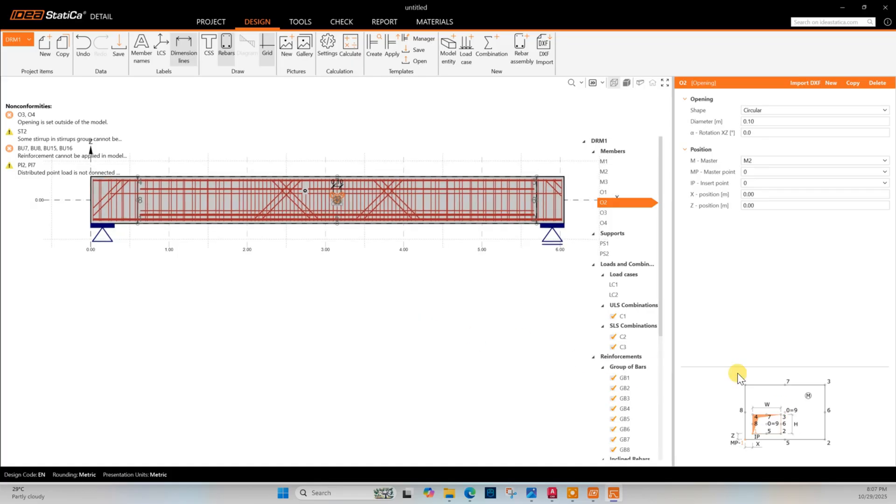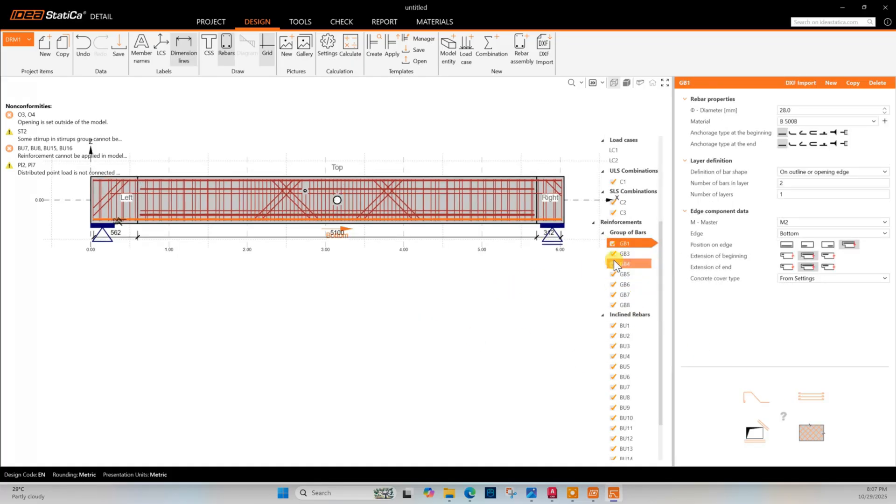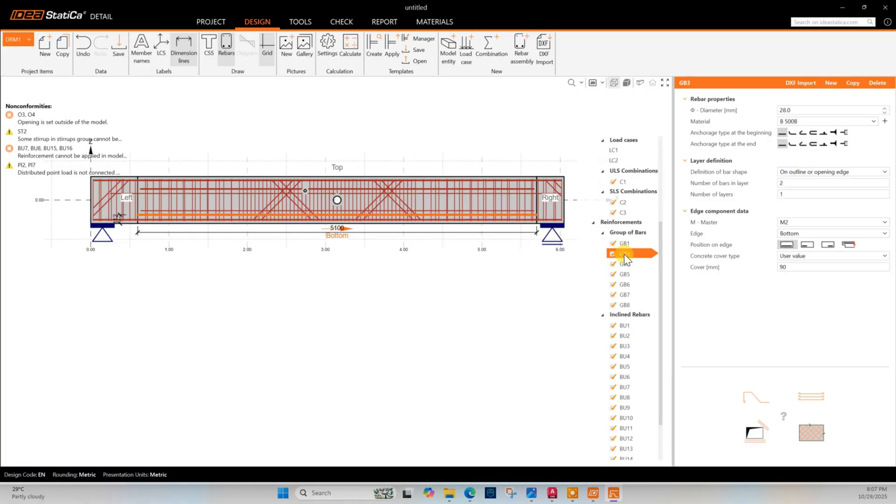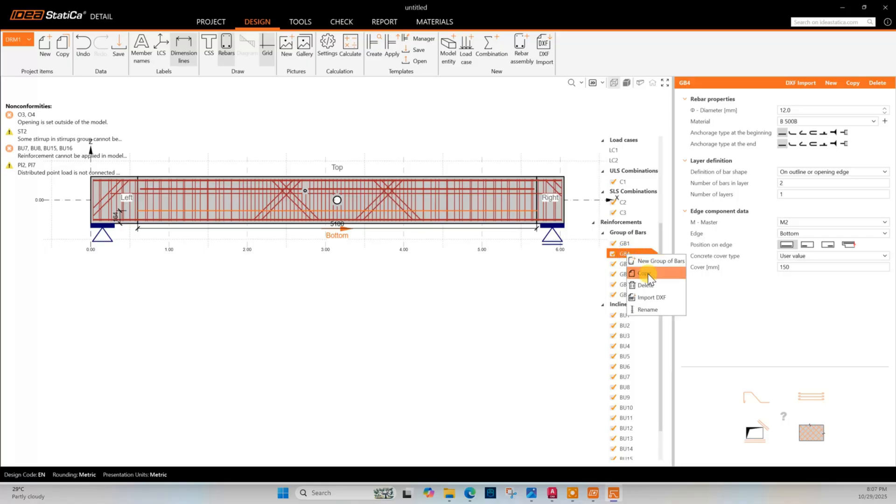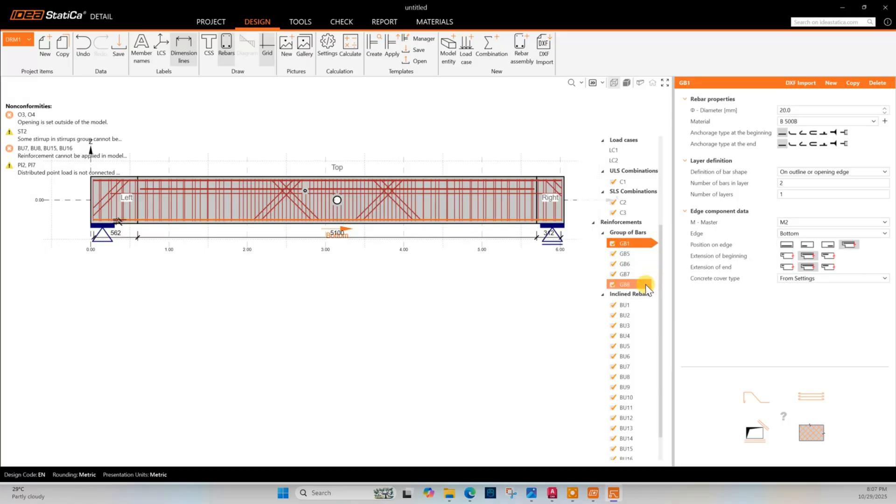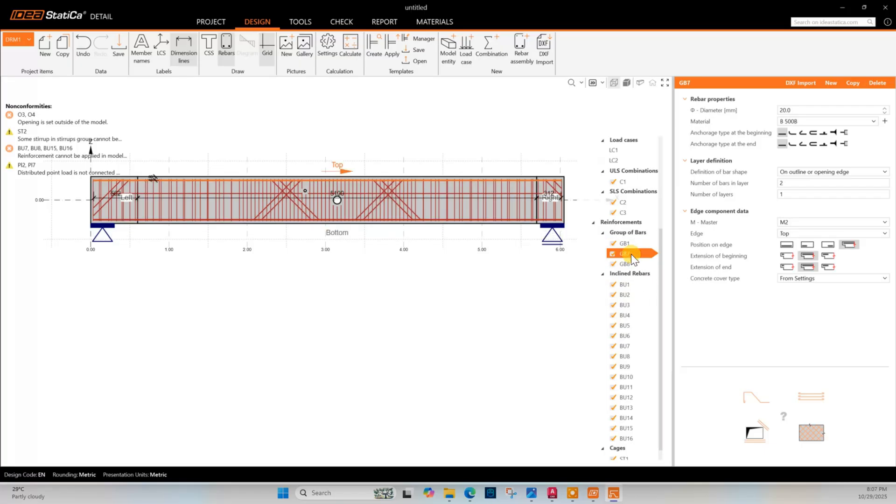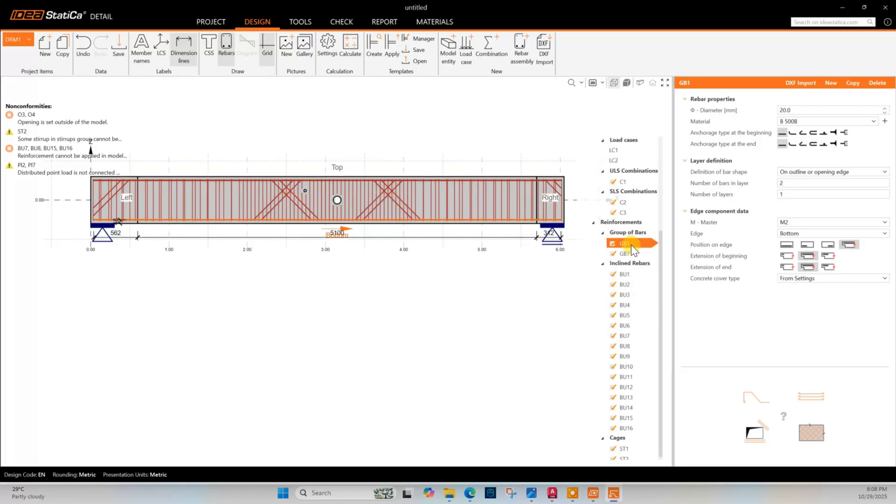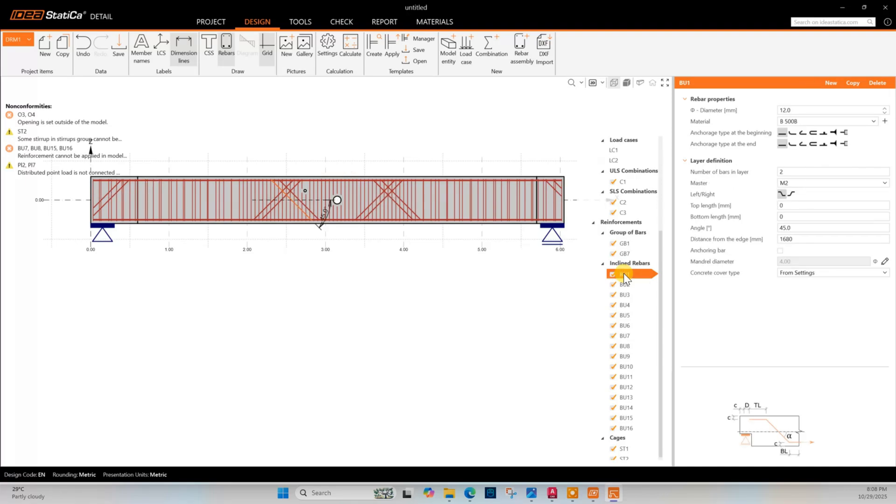Now go to reinforcement bars. This bar I don't need, I will delete this one. In drawing we found 20 millimeter diameter bar, number of bar 2 at this layer. This bar is not there, only one layer bar is there in the drawing, so we will delete this one. This bar we need to keep. Same 20 diameter bar like this.